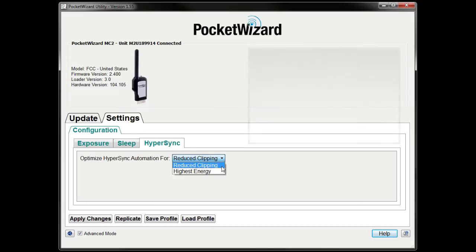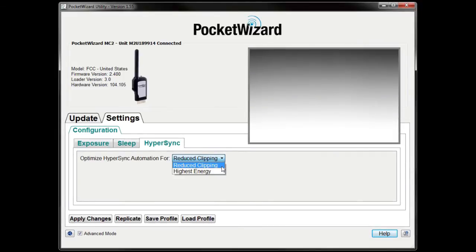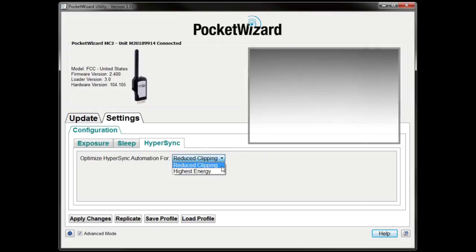Reduced Clipping optimizes for reducing or eliminating hard black clipping at the bottom of the frame up to your camera's highest shutter speeds, but may cause more noticeable gradation in frame at all shutter speeds.